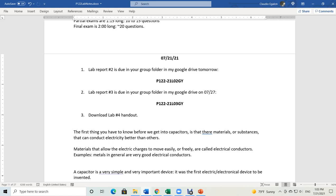Not only does copper conduct electricity very easily, but copper is also very cheap. Gold is a very good conductor too, though it doesn't conduct electricity quite as well as copper. If you want to optimize electrical conductivity, you're not going to install gold wiring in your house — copper has better conductivity than gold, and gold would be far too expensive. Silver is actually a better conductor than copper, but nobody uses silver in house wiring because it's much more expensive.